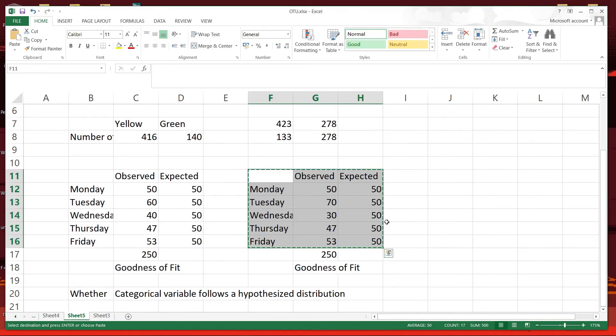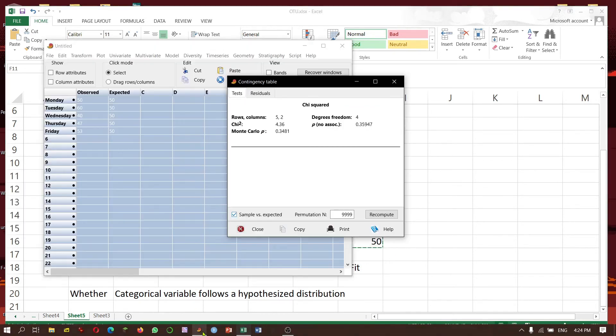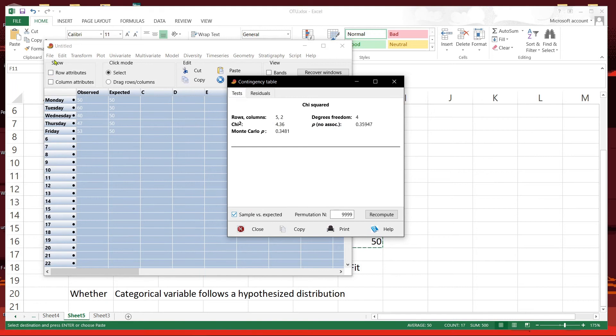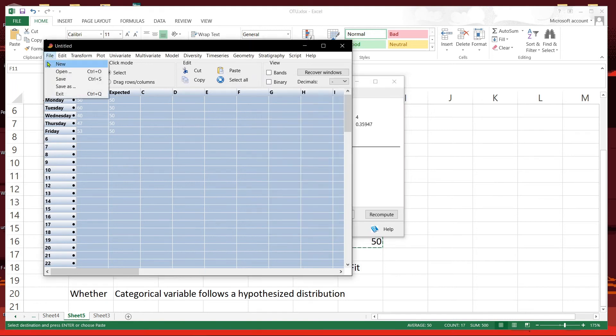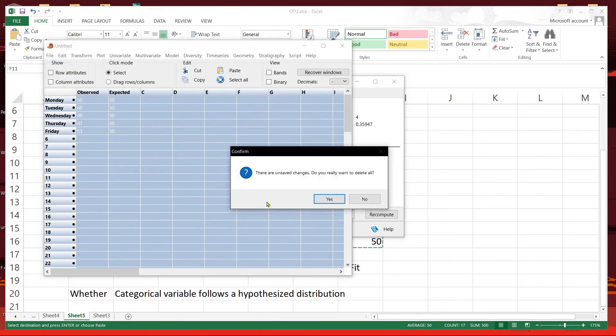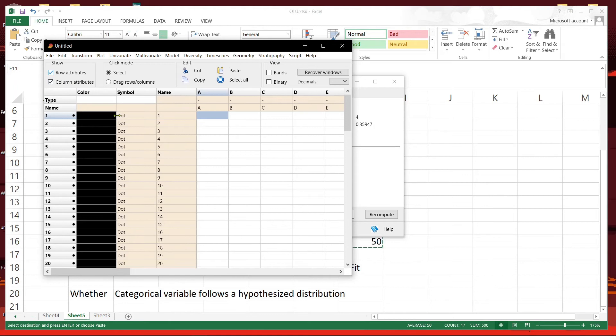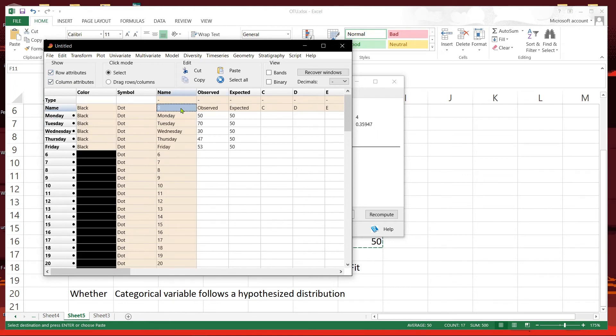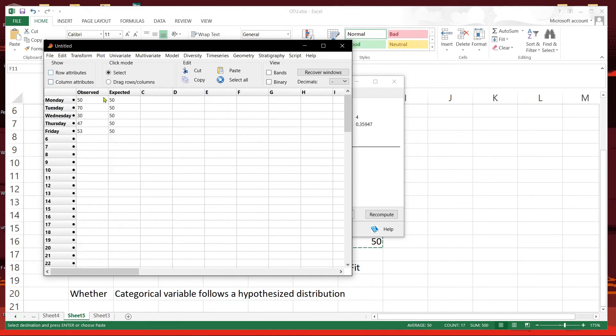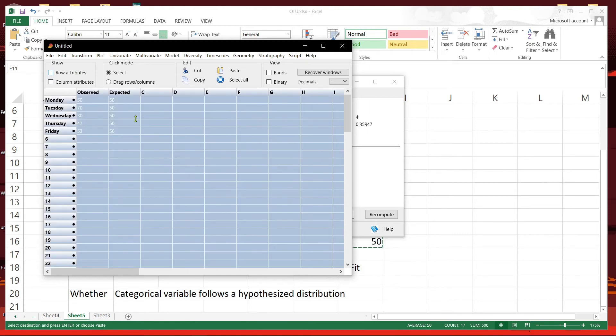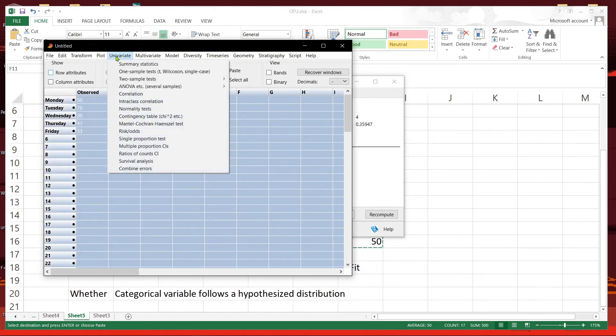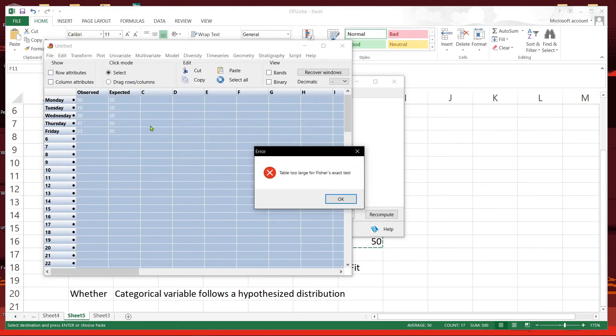If we obtained a different observation, like this, and then we can do the same test, chi-square.